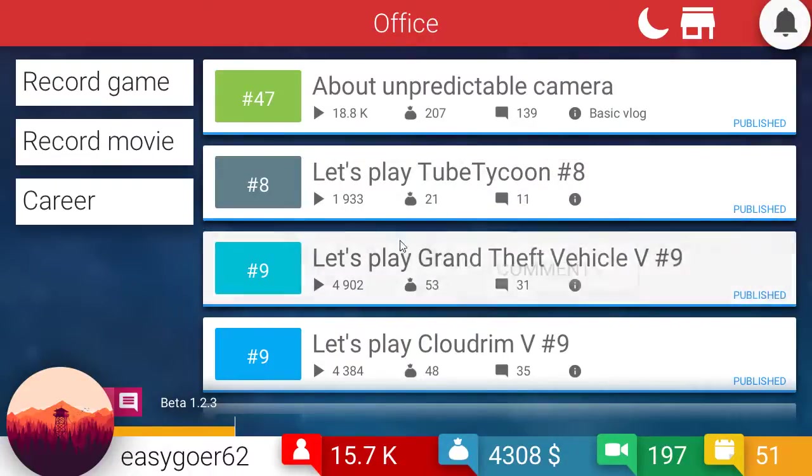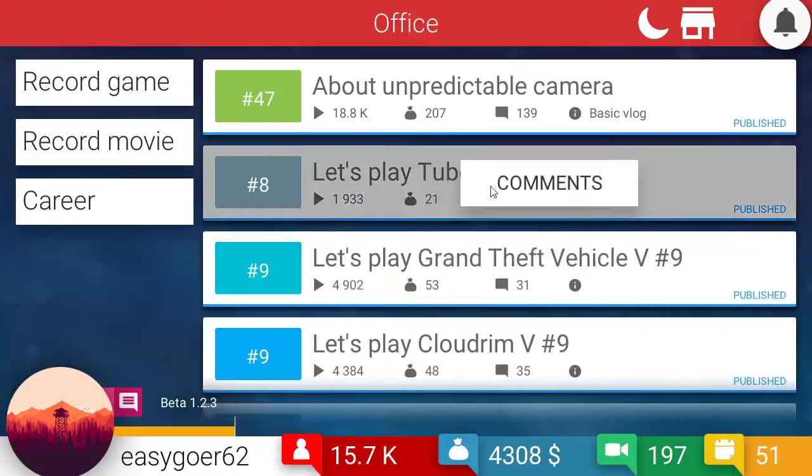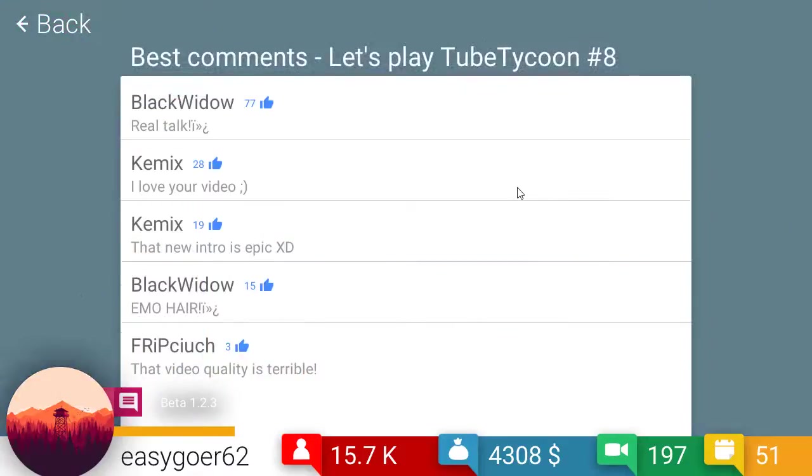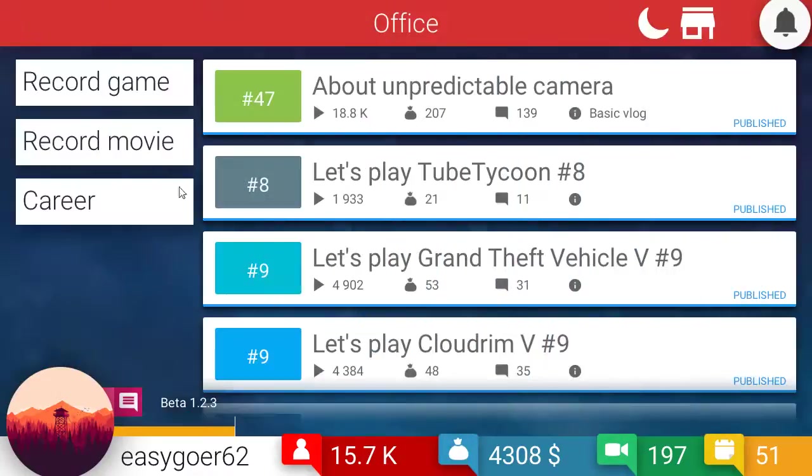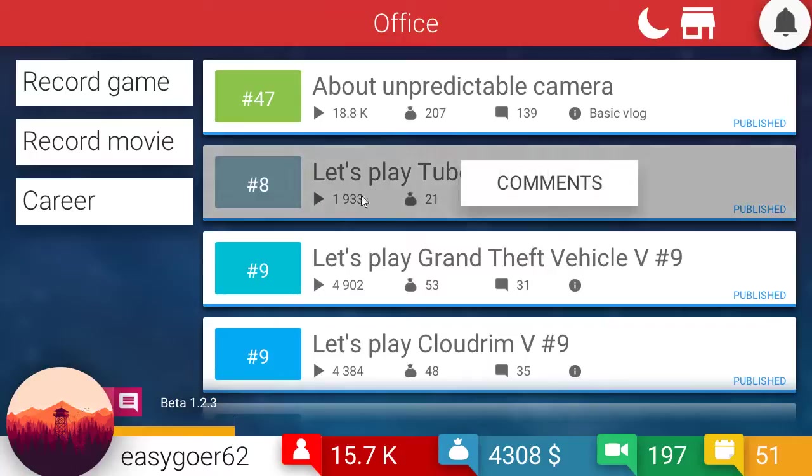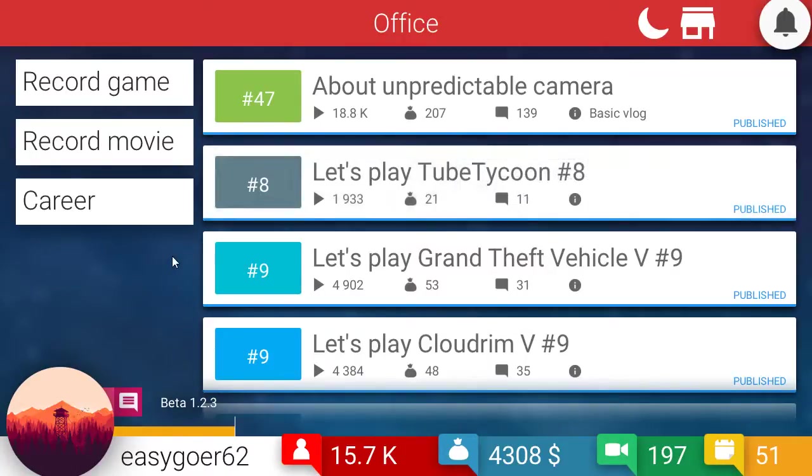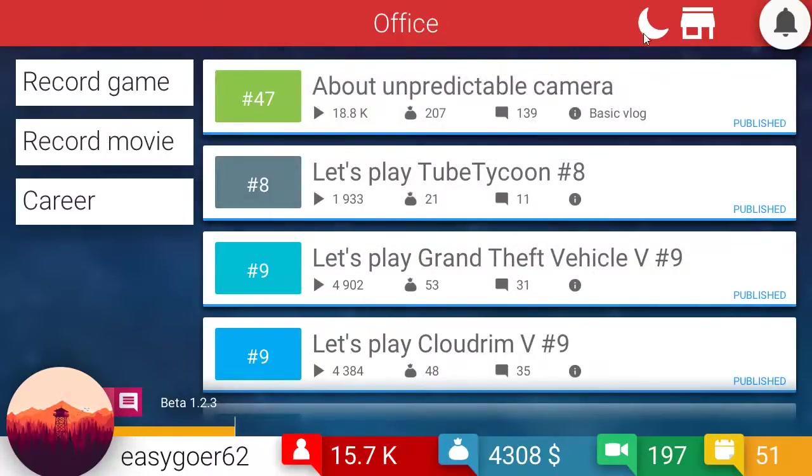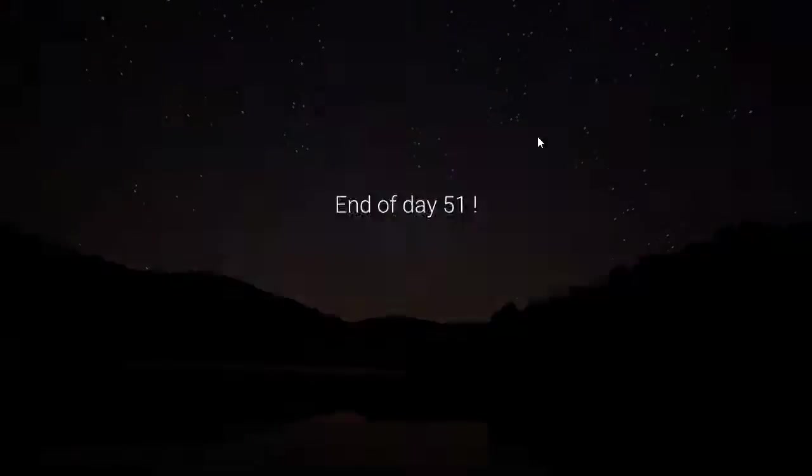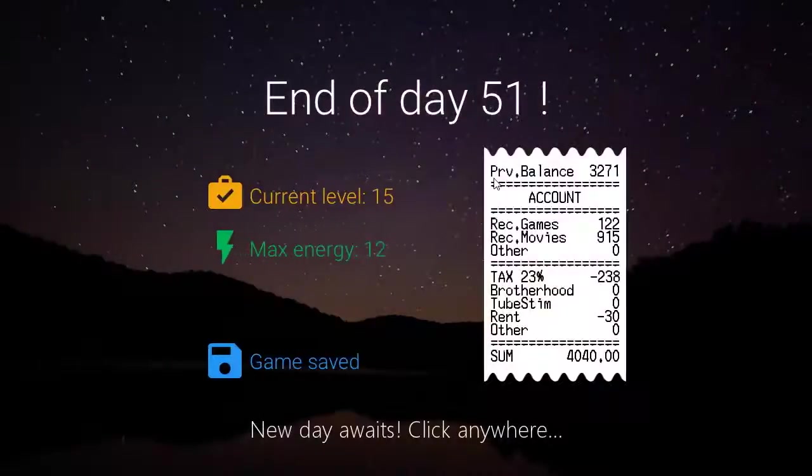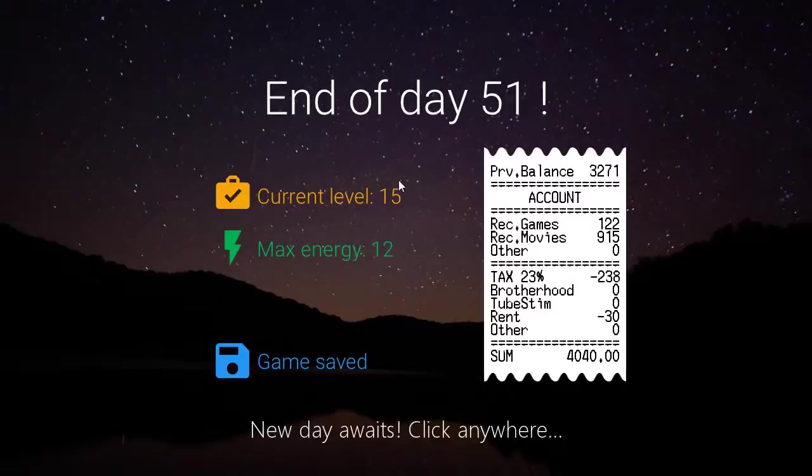Which is actually kind of interesting. Now that I'm thinking about it. There's no sound in this game. Hmm. Wow. Tube tycoon. Not a lot of viewers there. They must be getting sick of that game. I guess. I don't know. Oh. I think I leveled up. Yay. Level 15.